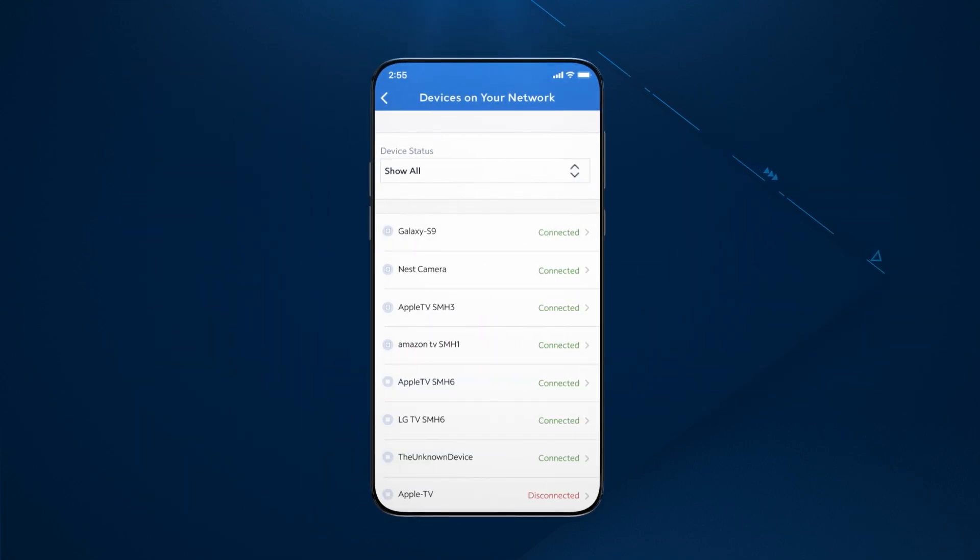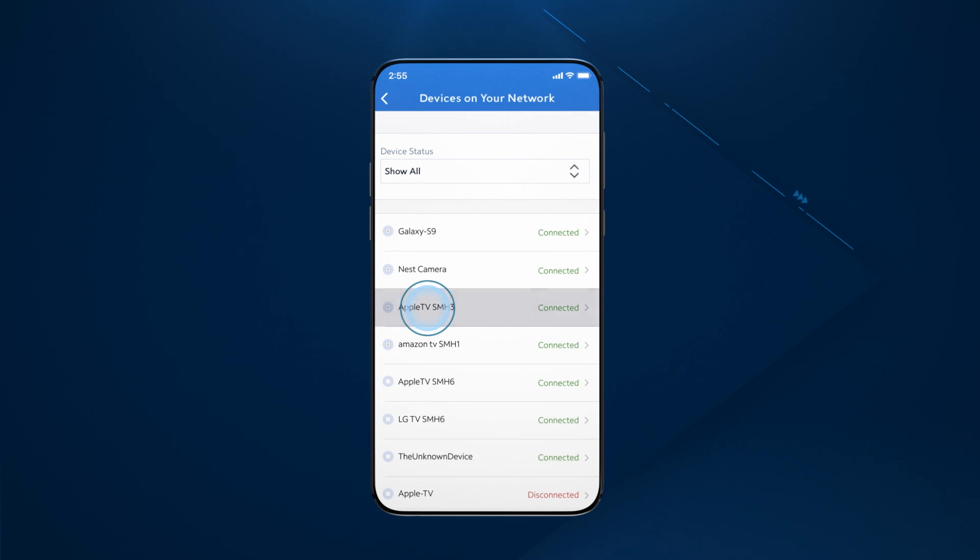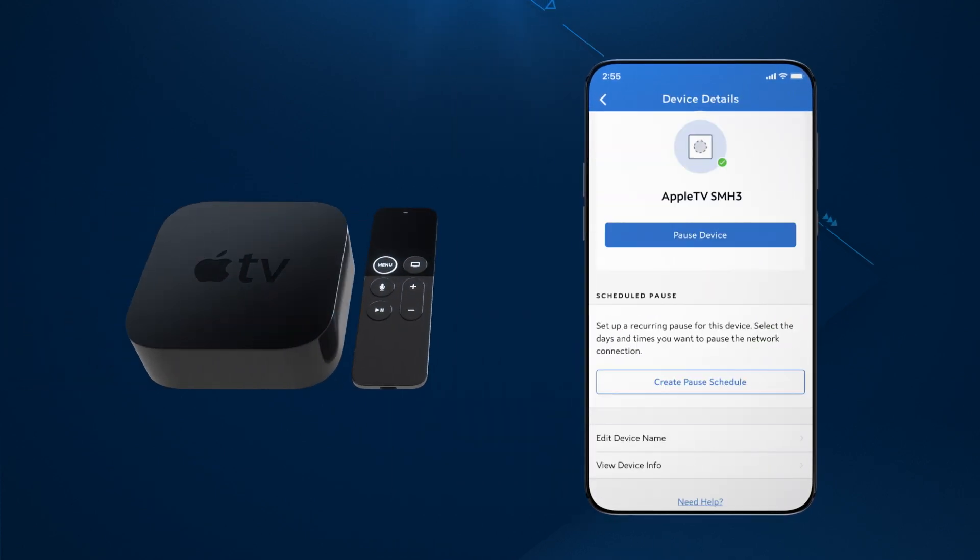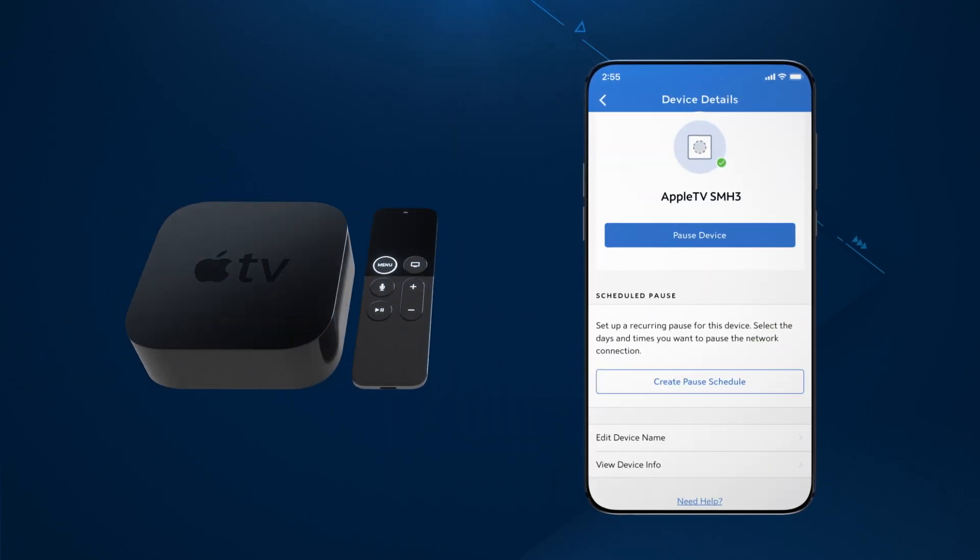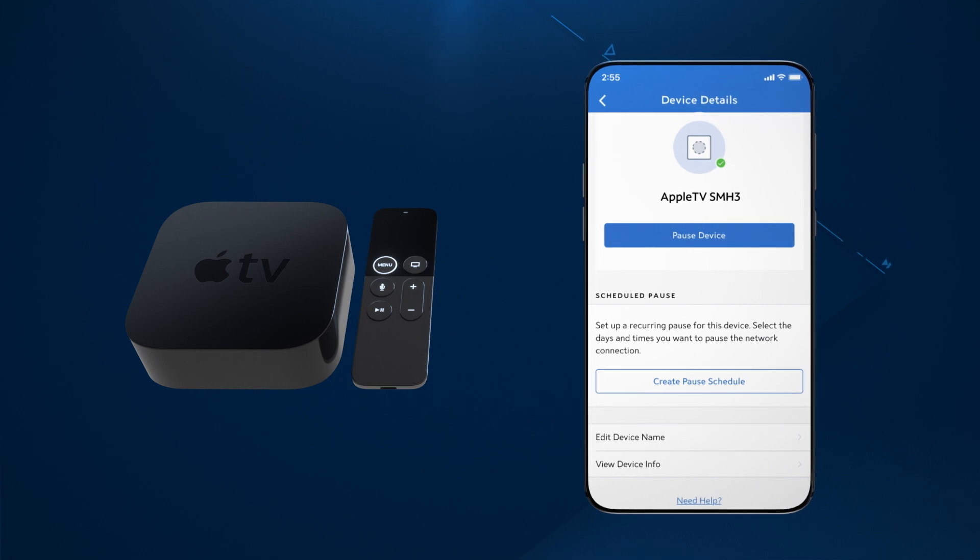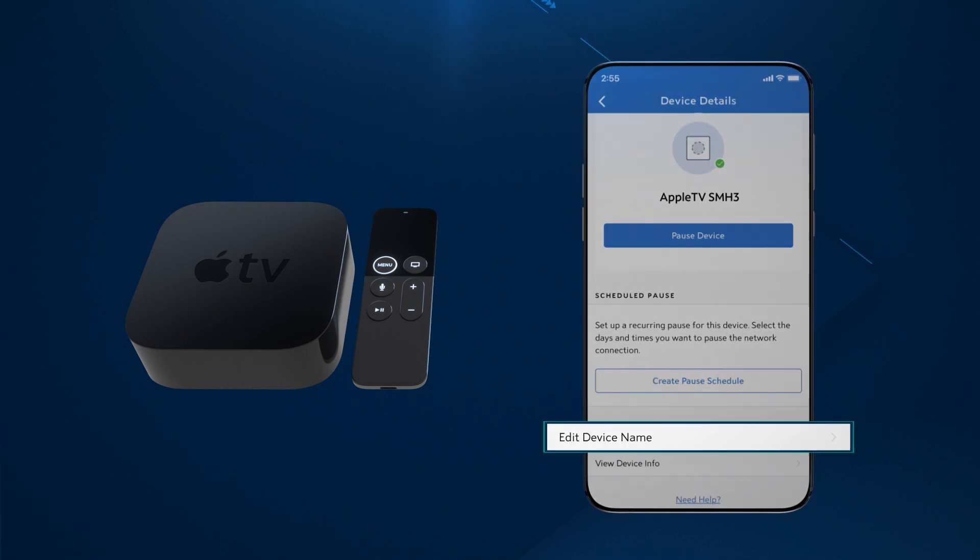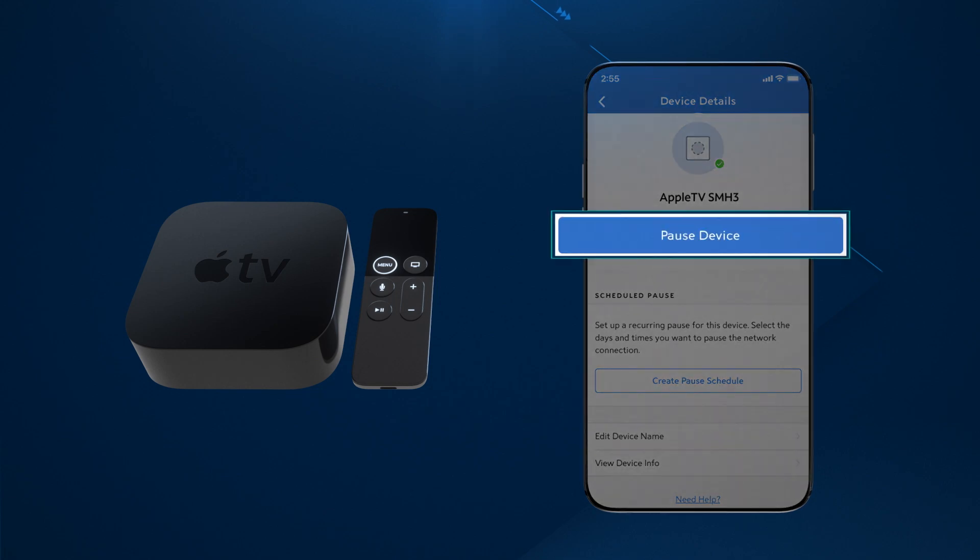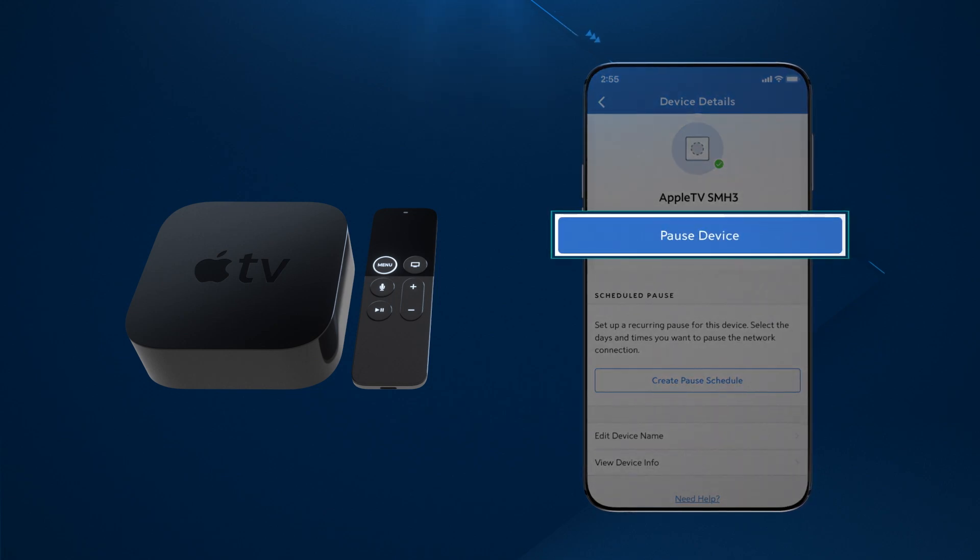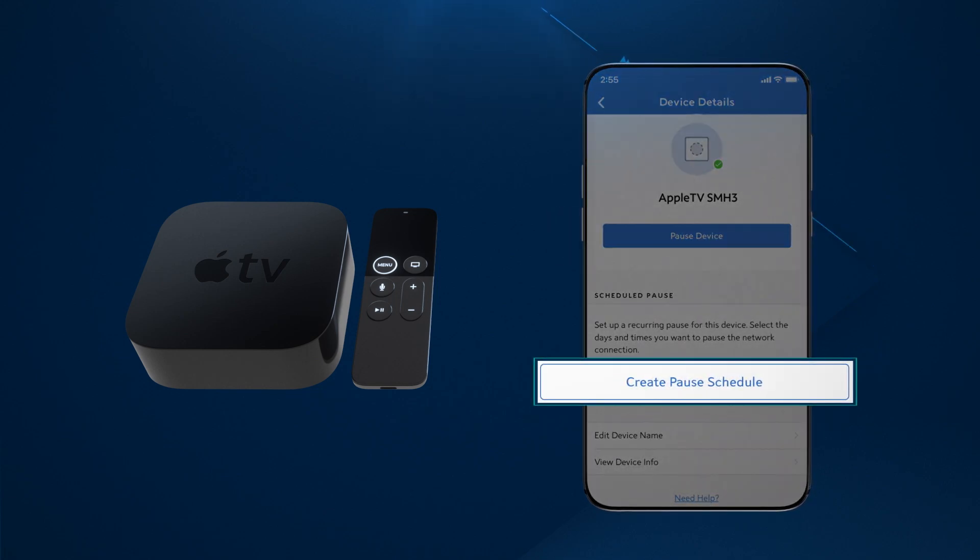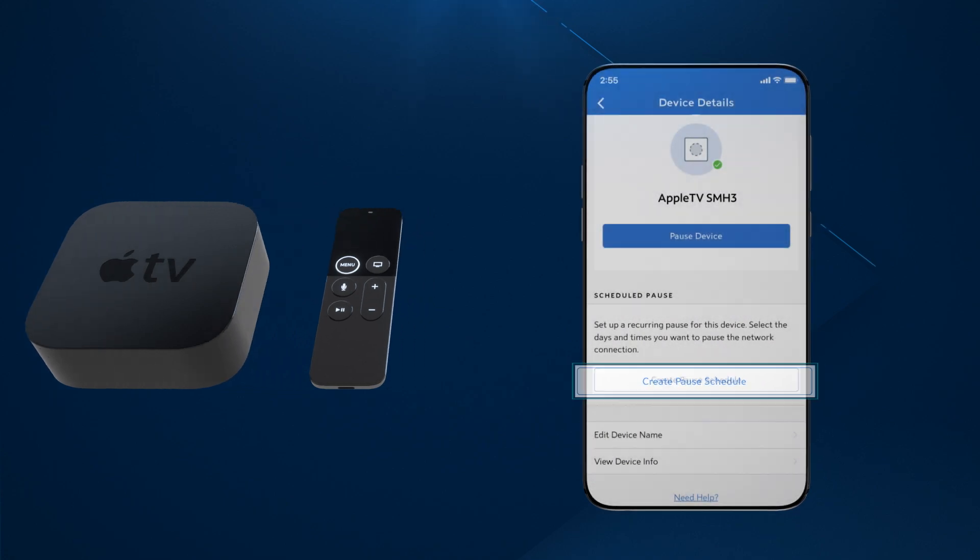To view details about any of these devices, tap on the device name. On the device details screen, you will find information about this device and other options that allow you to edit the device's name, pause or unpause the device's connection to your Wi-Fi network, and even create a schedule to control internet access.